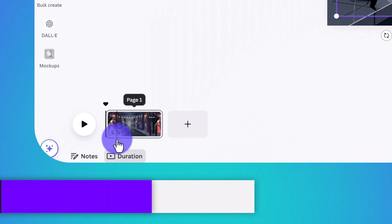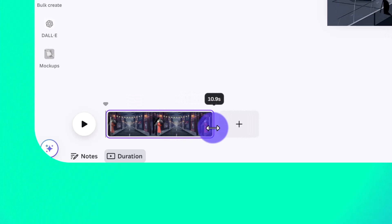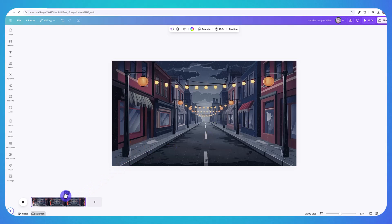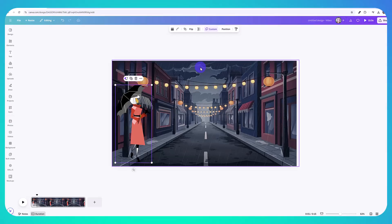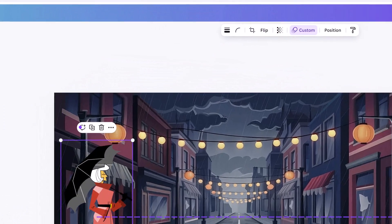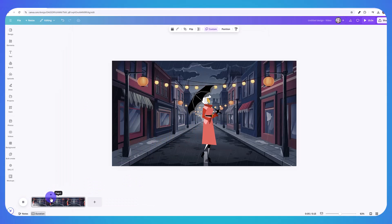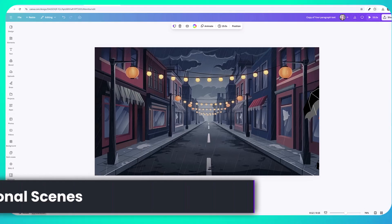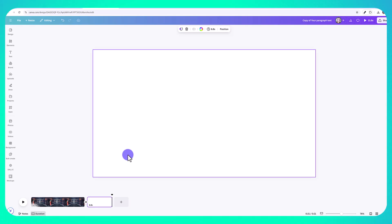The video is currently 5.7 seconds long. To make it longer, hover your mouse to the edge of the clip and drag to change the number of seconds — let's say 15 seconds. This doesn't mean she walks for 15 seconds; you need to adjust the animation speed separately. Click on the element, go to 'Custom,' and reduce the speed to the very end. Press play and you'll see she walks slower and finishes just before the clip ends. Click 'Done' when finished.